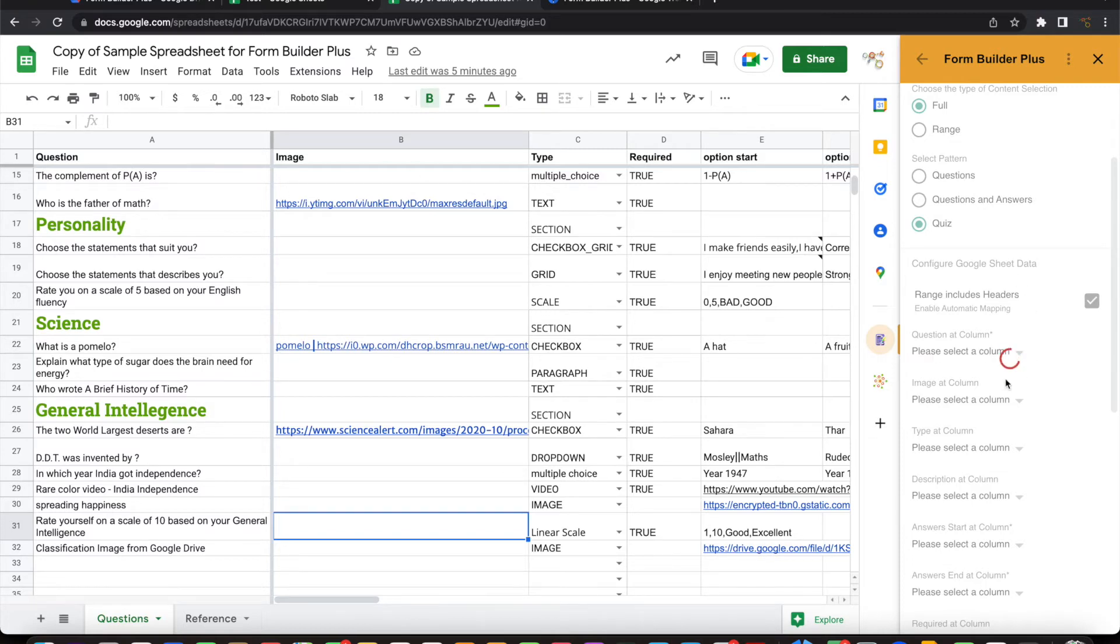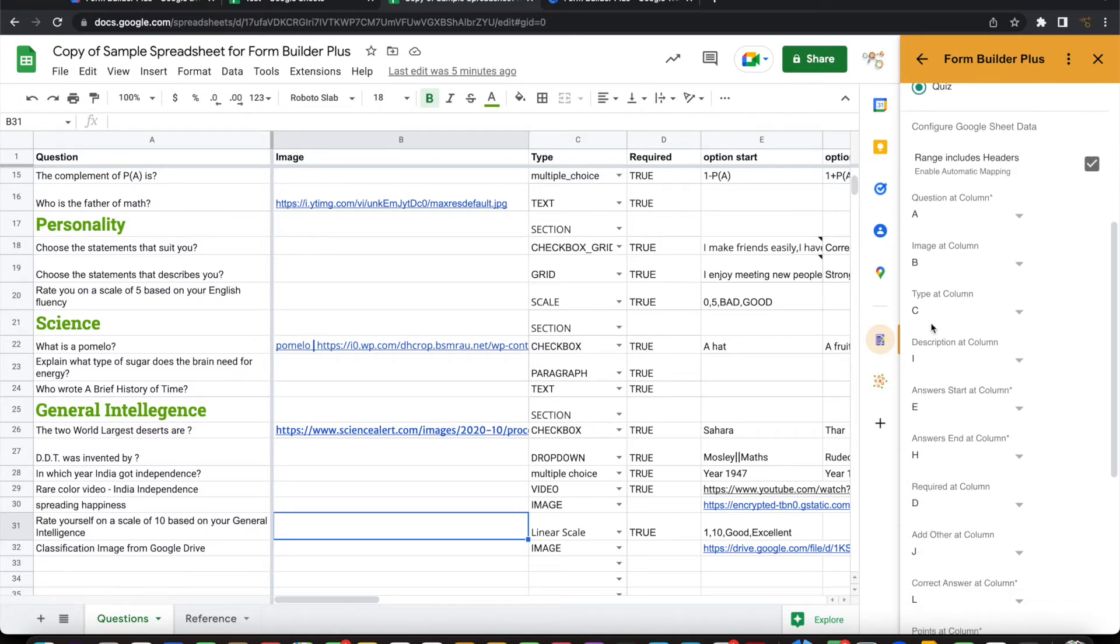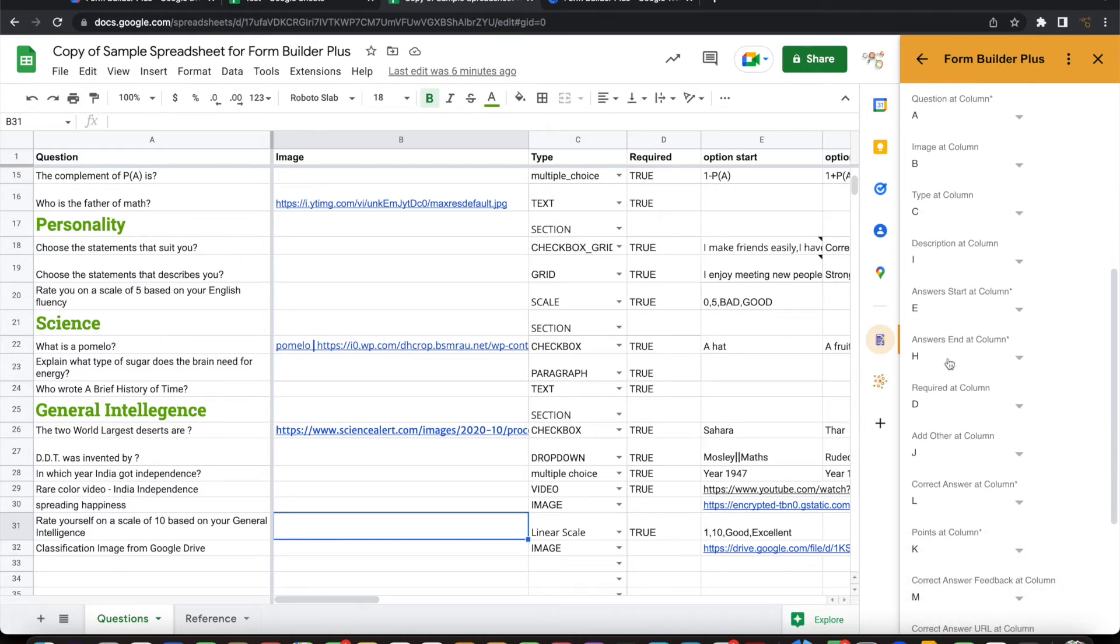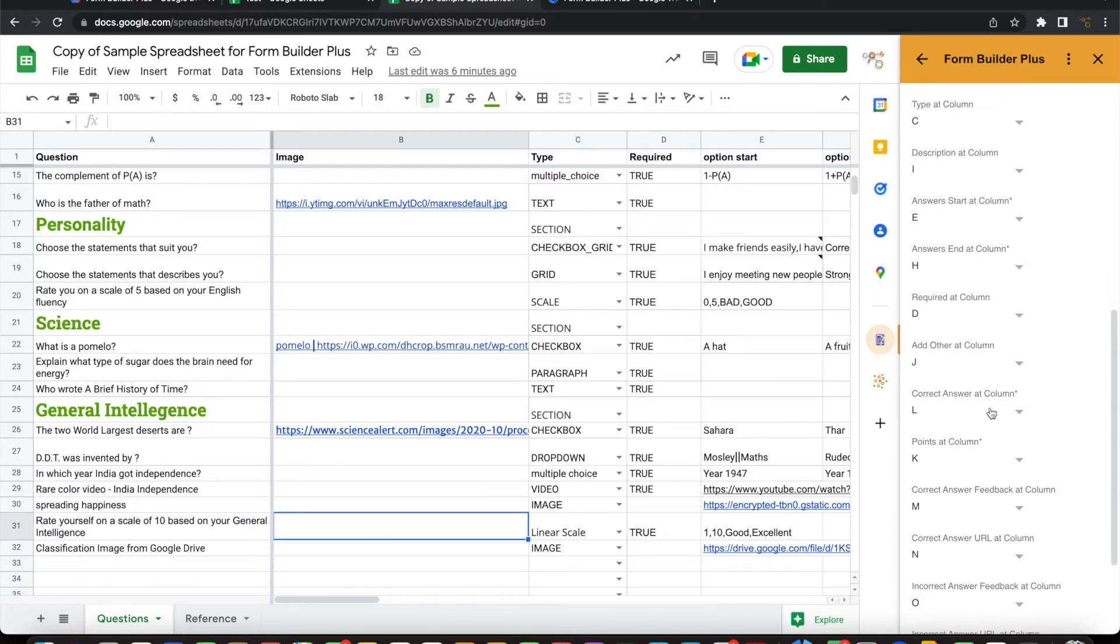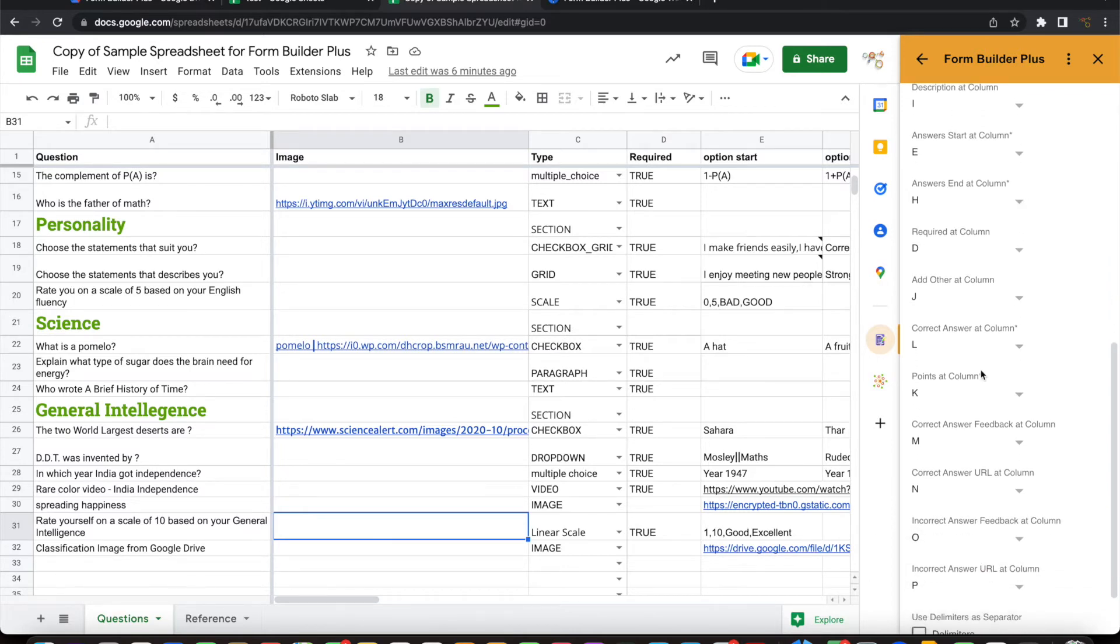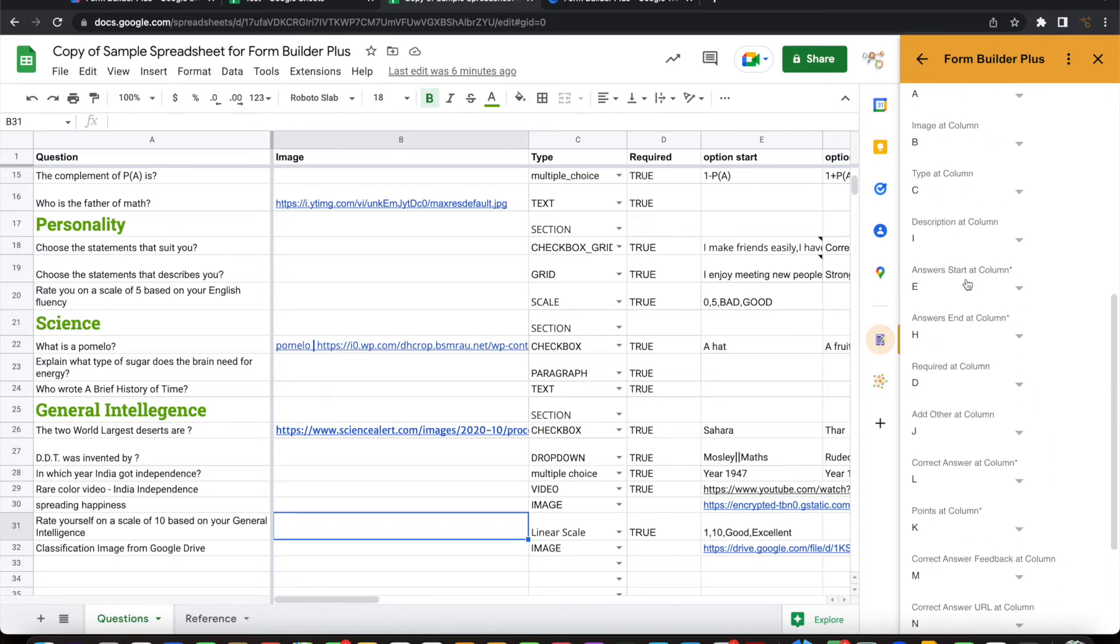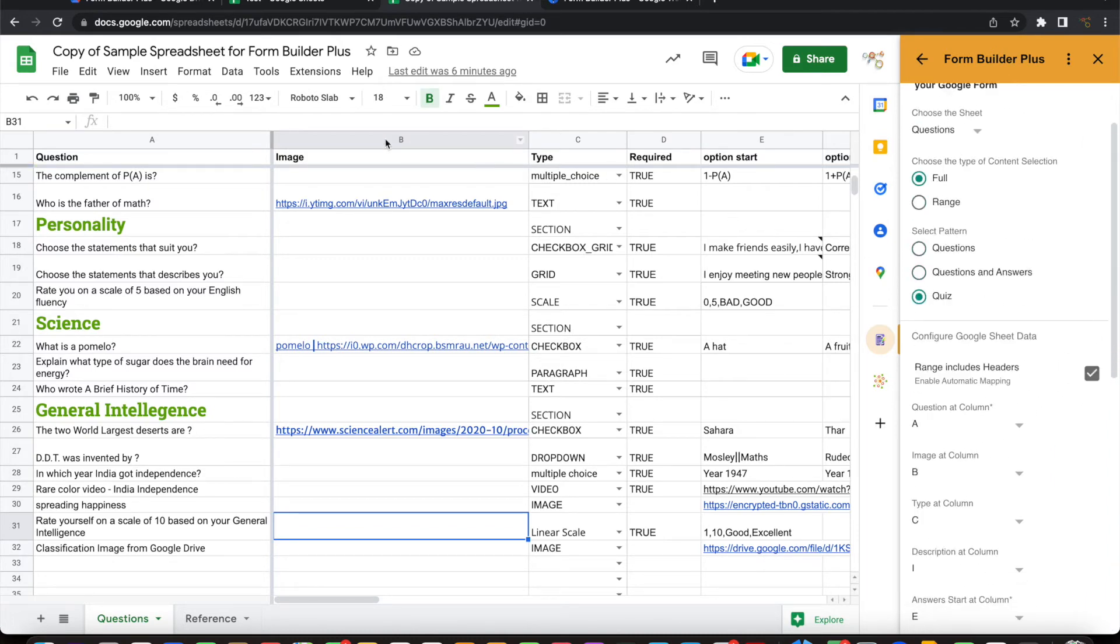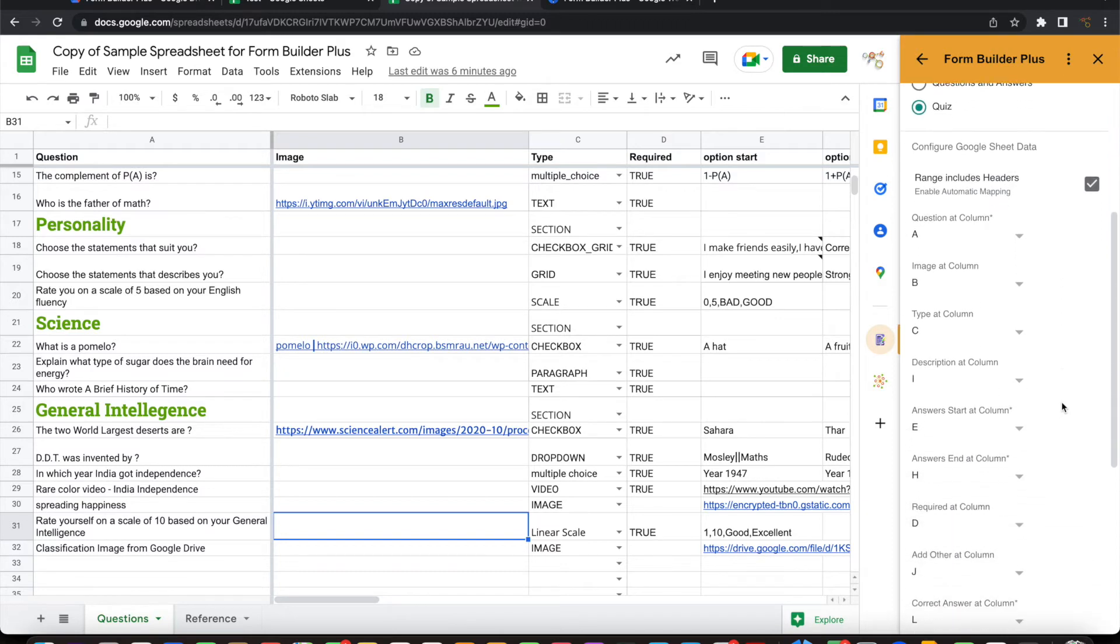If it is question, it will put that as a column for question. It identifies the image for the question. It identifies options, column types, descriptions, answer options, whether it is required or not, whether the other option is chosen or not. All these columns get automatically identified if there is a header for this Google Sheet. And you tick this, it gets automatically identified.